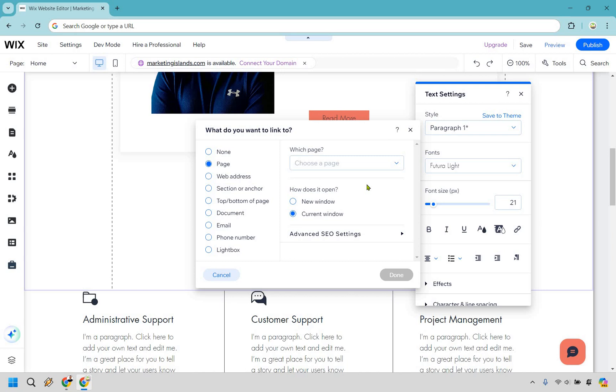So this is all you need to do if we are linking to a page that is within your actual Wix website. So you have your homepage, maybe it could be your contact, your support, your testimonials, your case studies. Did I say contact? Whatever.